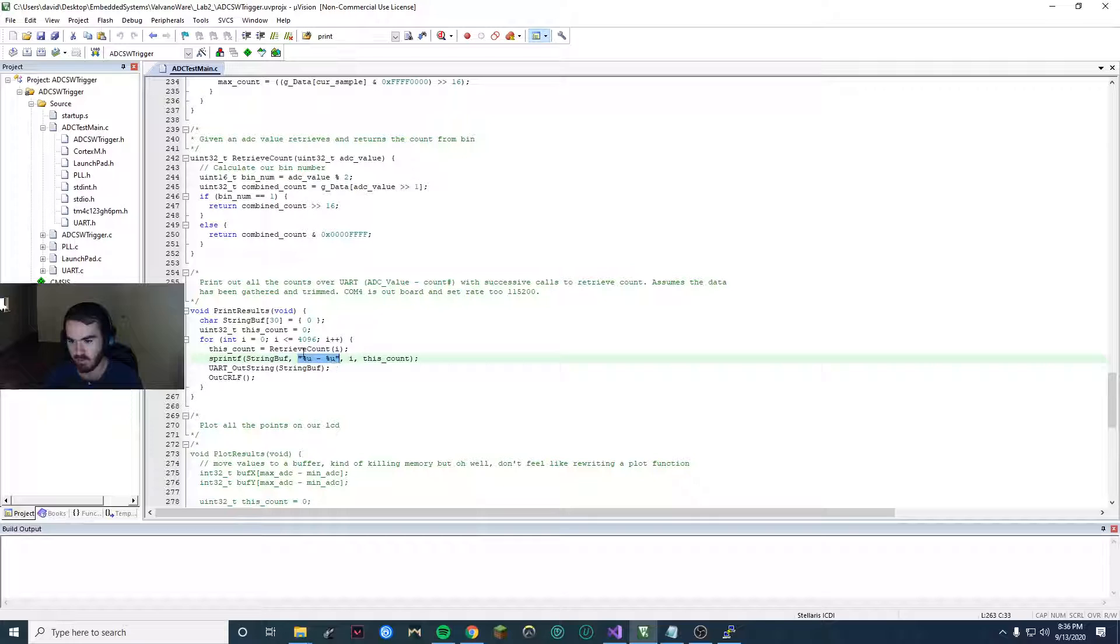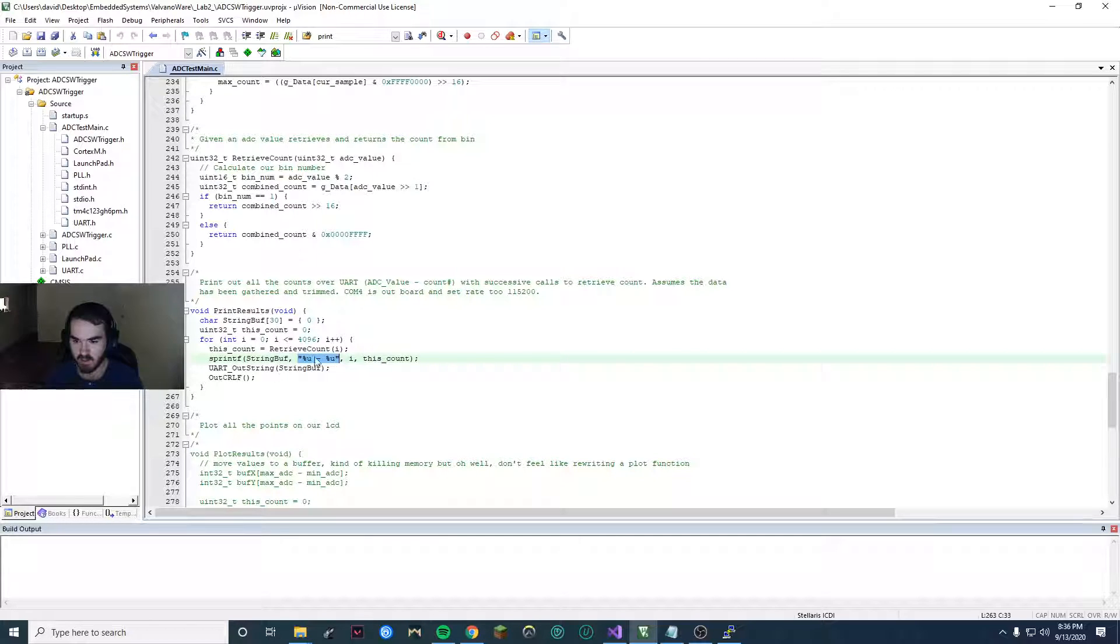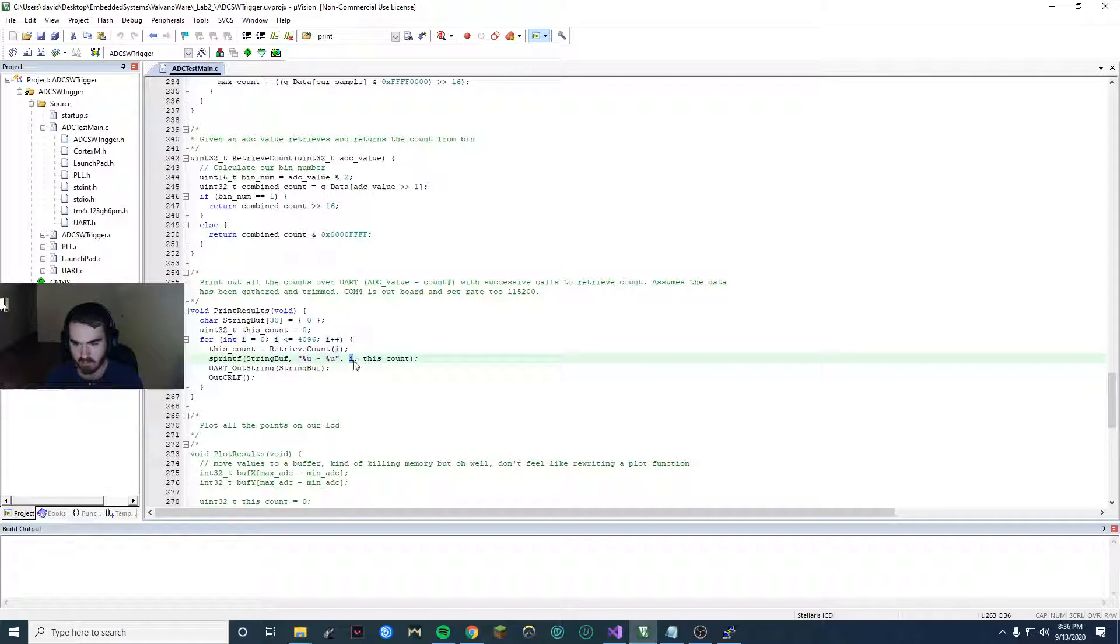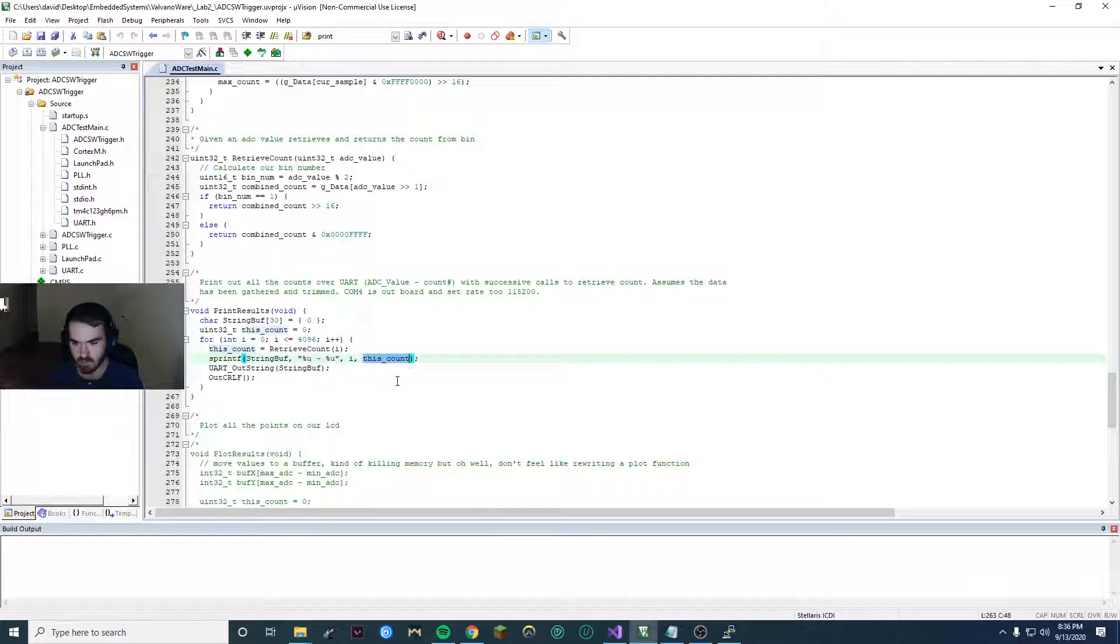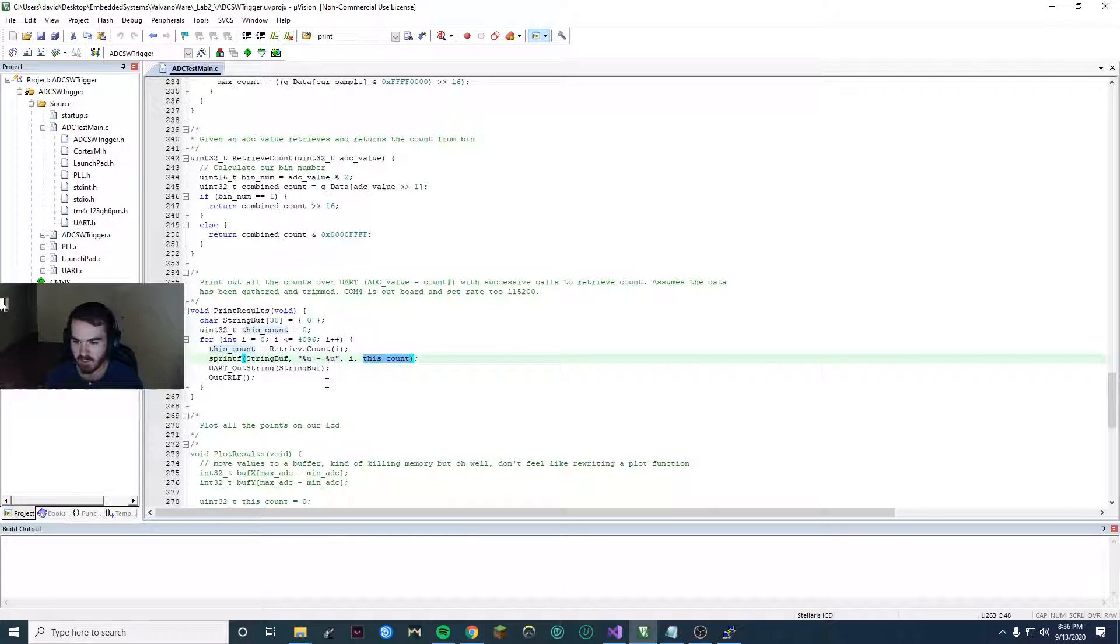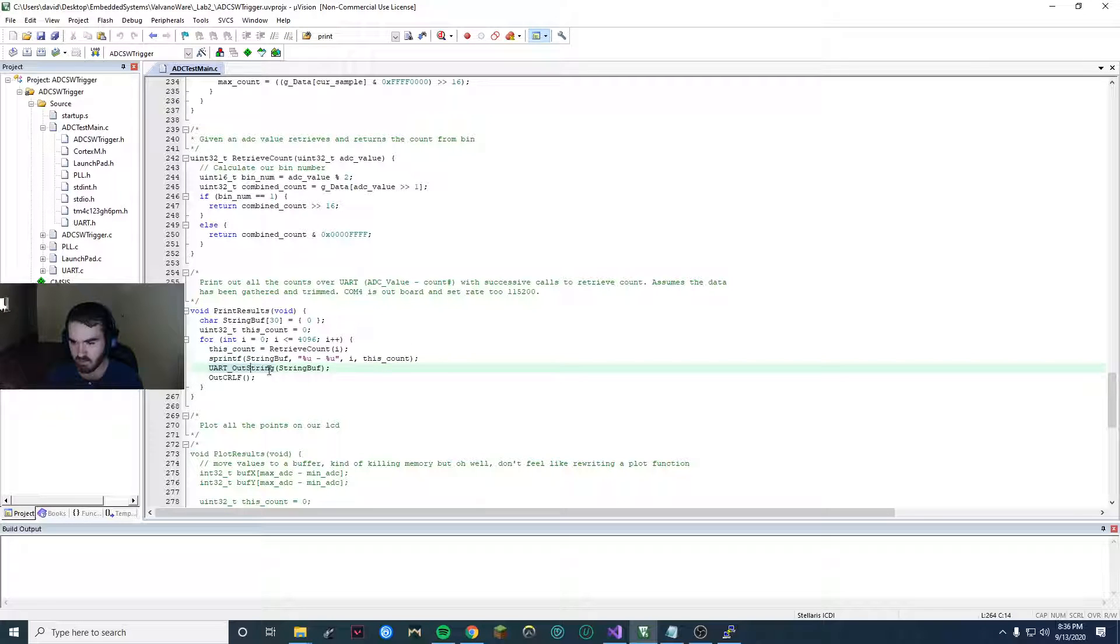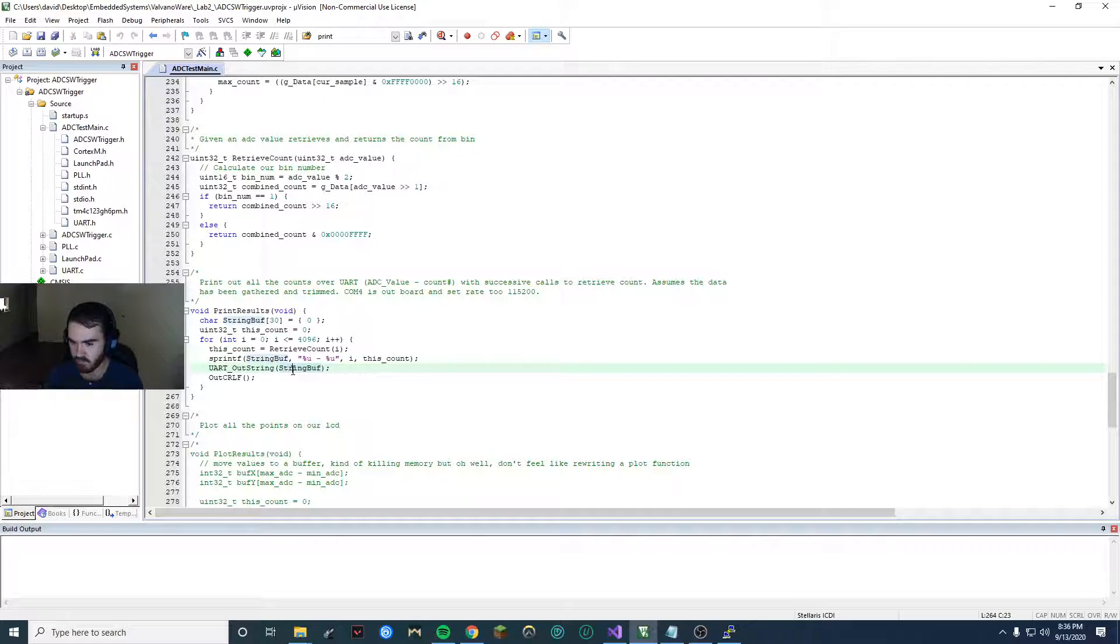Then you can put your variables there. It'll format it nicely for you. And then you can use this call to UART string with your string buffer.